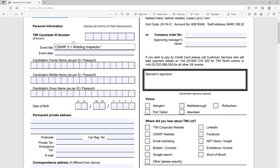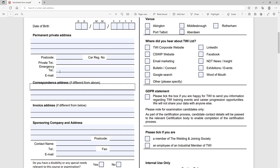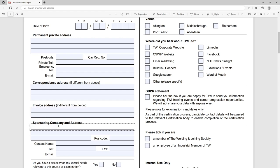The date you want to do it, I'll put today's date just to add something into here. Your permanent private address, so where you live. With the private address here, your correspondence address if different from above, so maybe you want them to write directly to your workplace, but you only need to fill that in if it's different from your home address. Invoice address, it says here if different from the below. So you can see here you've got a sponsoring company and address. So if your company, if you're lucky enough for them to be footing the bill for your course, their information would go in there. If not, you would put your invoice address in here, which you know maybe your home address or something like that as well.